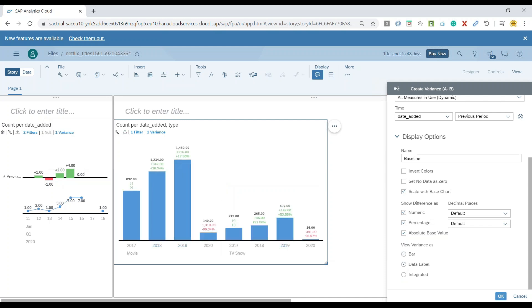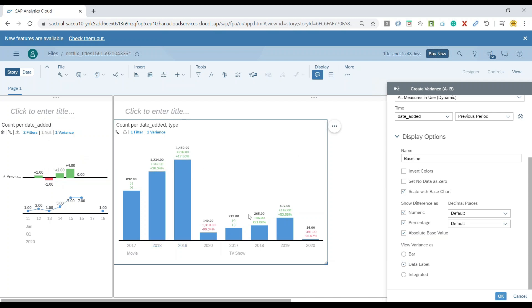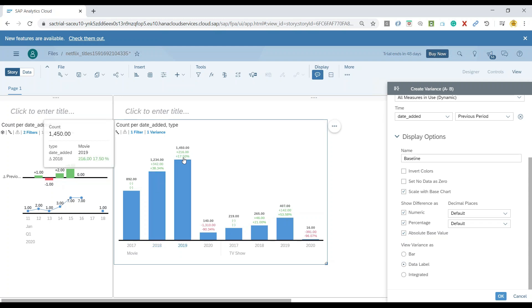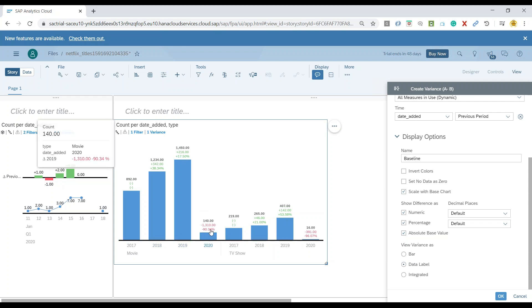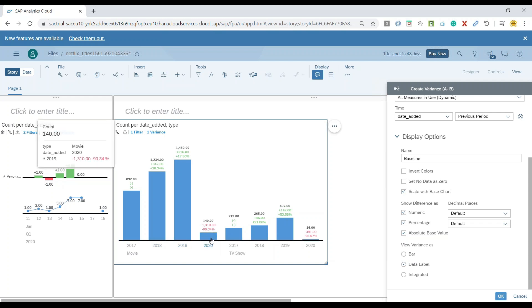And now you can see it's no more showing separate variance data, rather it has merged the data to the chart itself. So there is a year on year increase about 17.50% into the number of movies as compared to 18 and 19. And right now there's a 90% decline in movies when it comes to year on year 19 and 20.